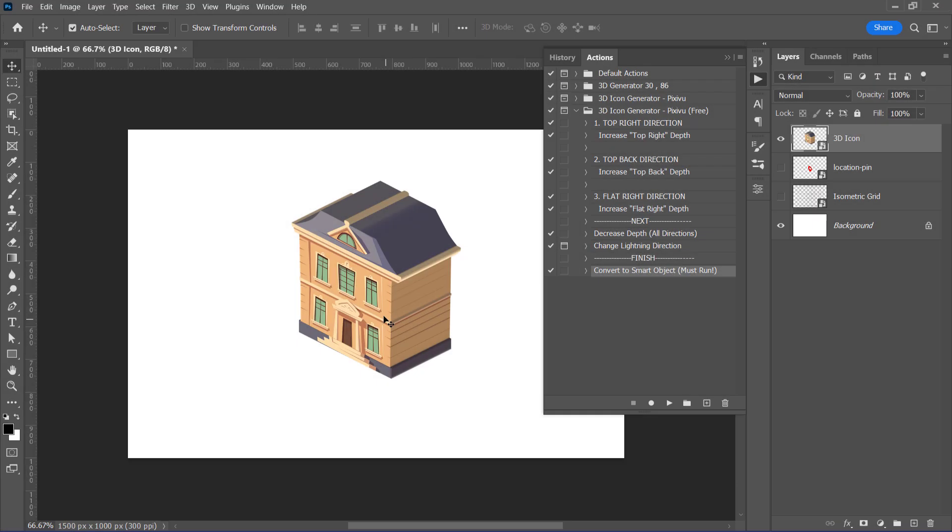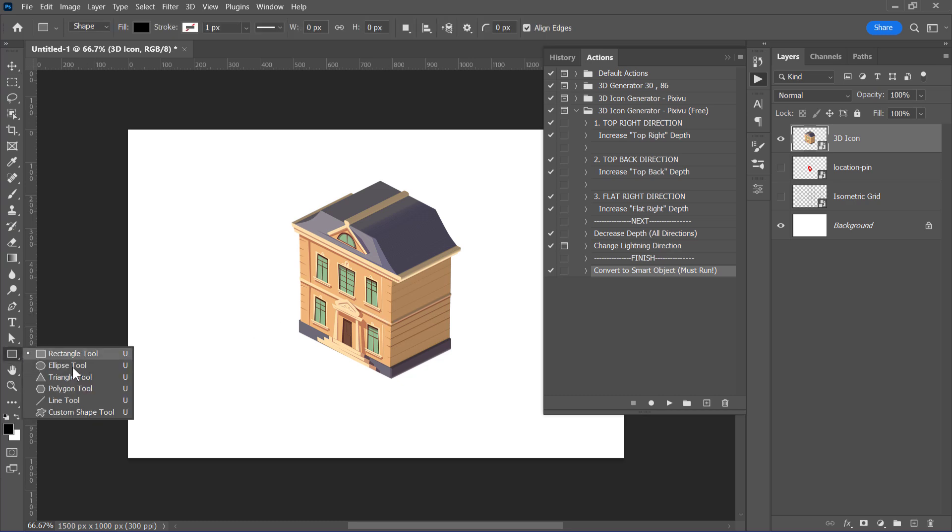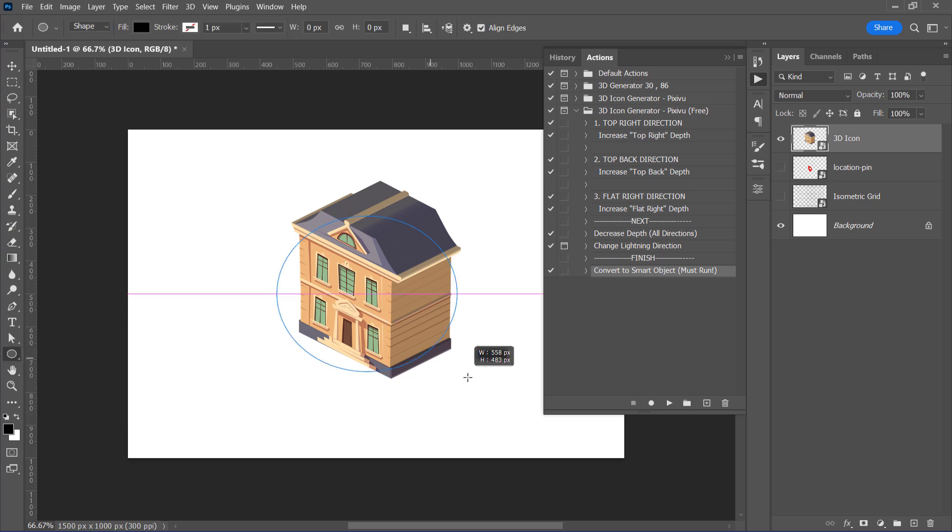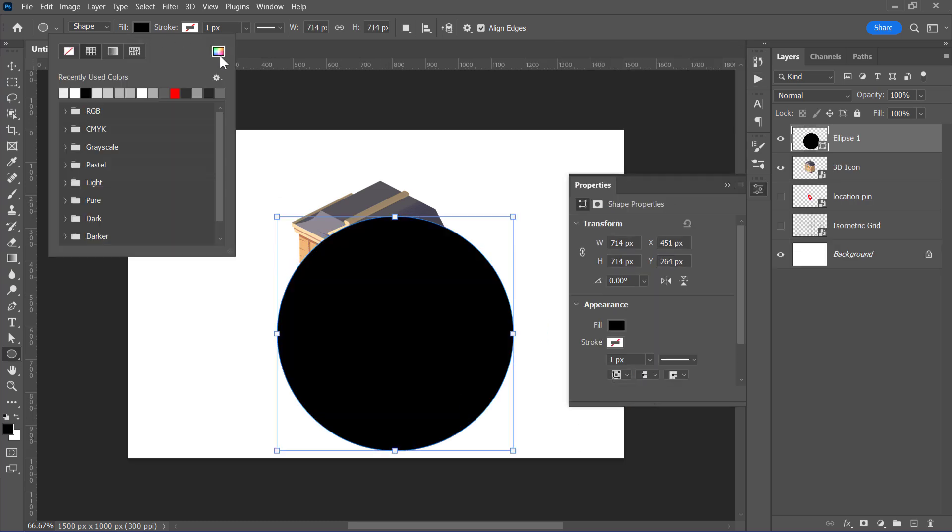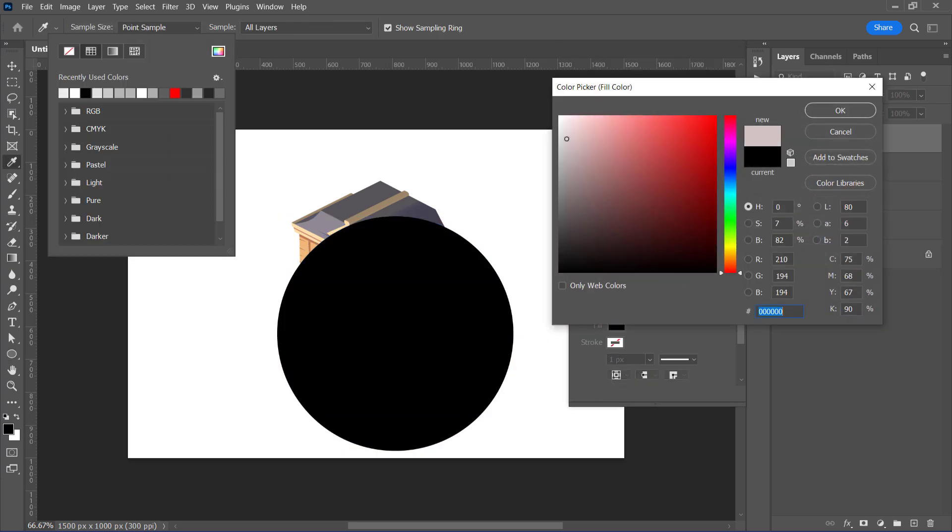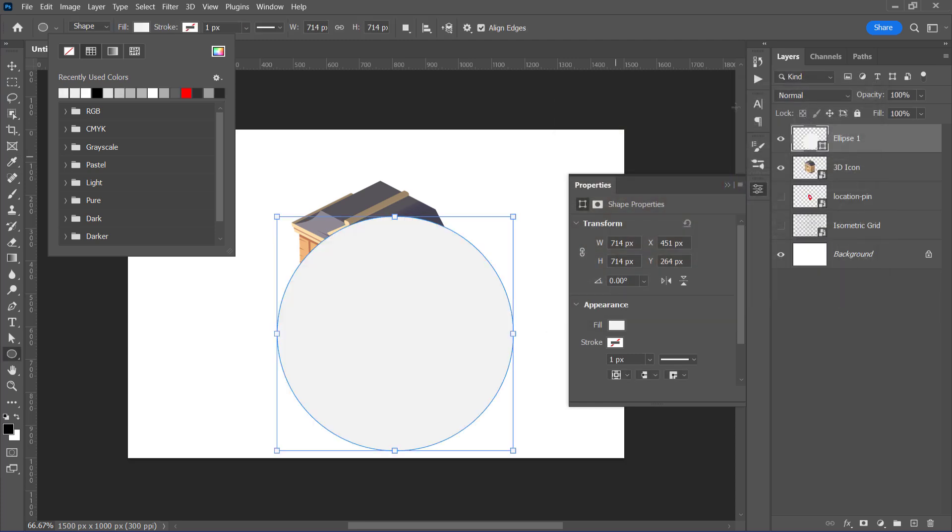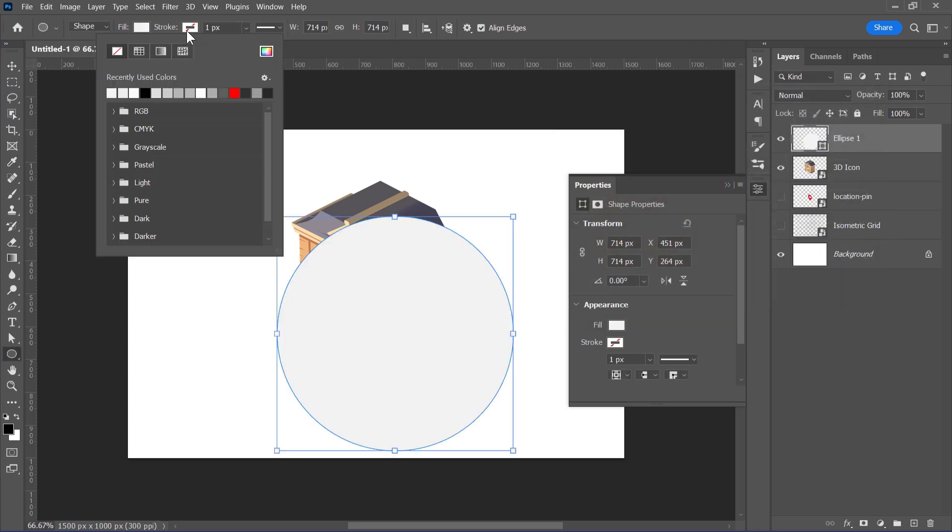Let's create a 3D ground for this house. I want to make a circular ground, so I am going to use this ellipse tool. Change this color to anything you like. I will pick this light gray color. Also make sure that it doesn't have any stroke around it from here.